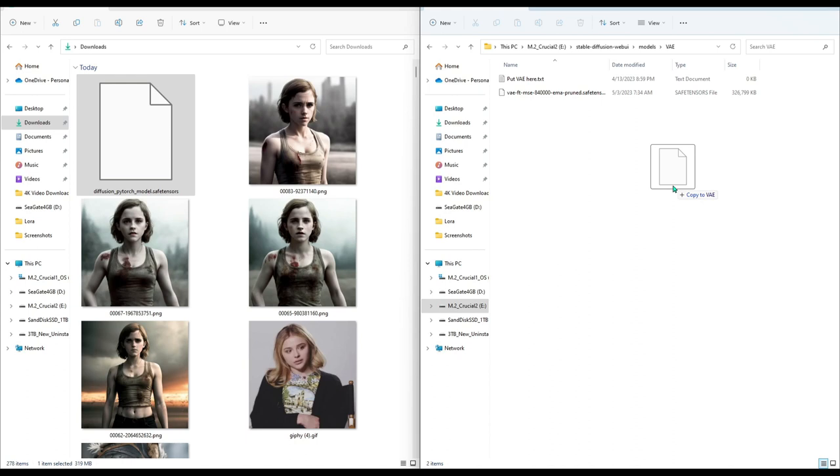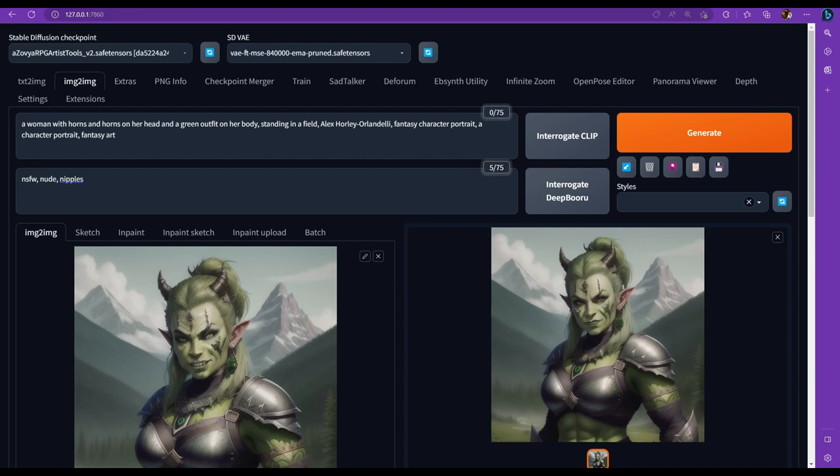Just a heads up. Stable Diffusion already has a VAE, but this is an improved one that might help with certain models like Rev Animated and Zovia RPG Artist Tools, which is the model that I'm currently using. As you can see, the face here on the left side is pretty washed out. And then I use the VAE to improve it a little bit. It normally improves models that have trouble with low details around the eyes and mouth, but it does other things as well. Let's enable the VAE to show up by changing your settings.